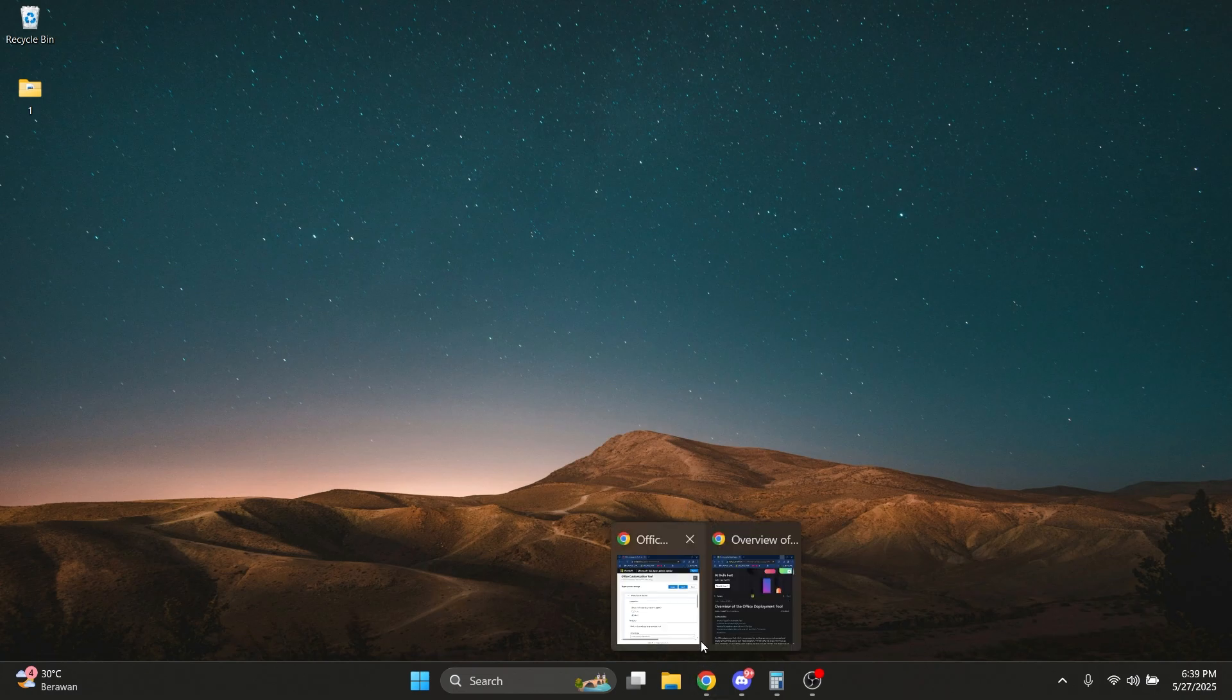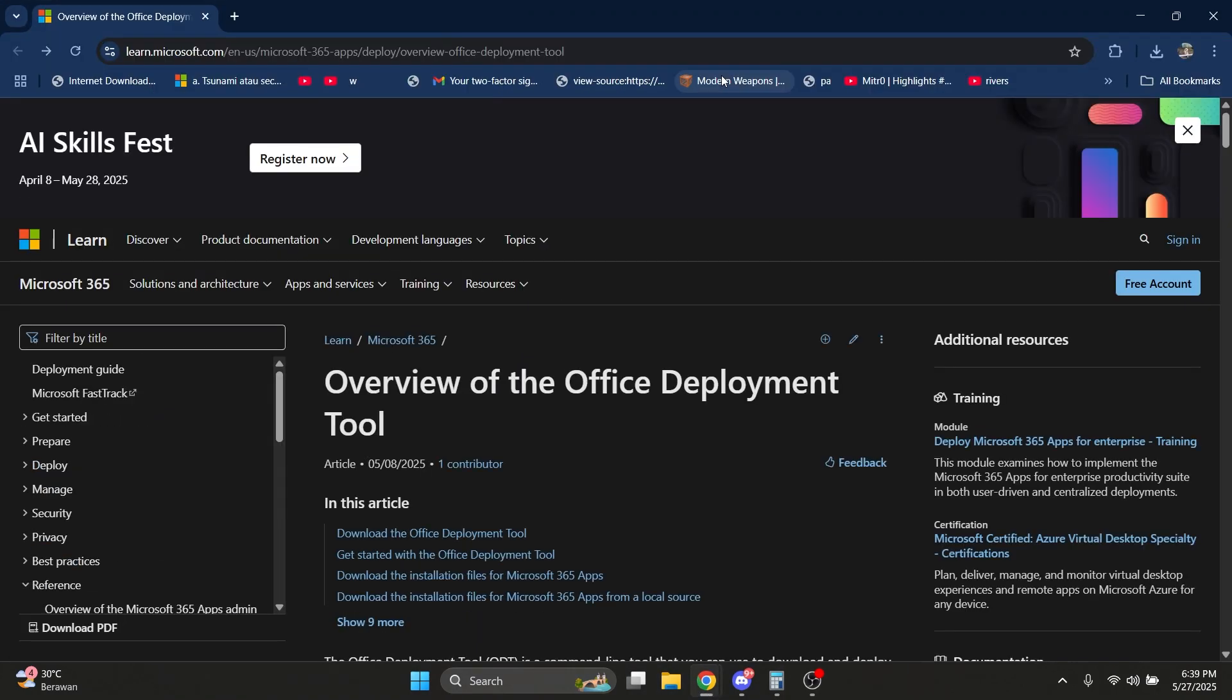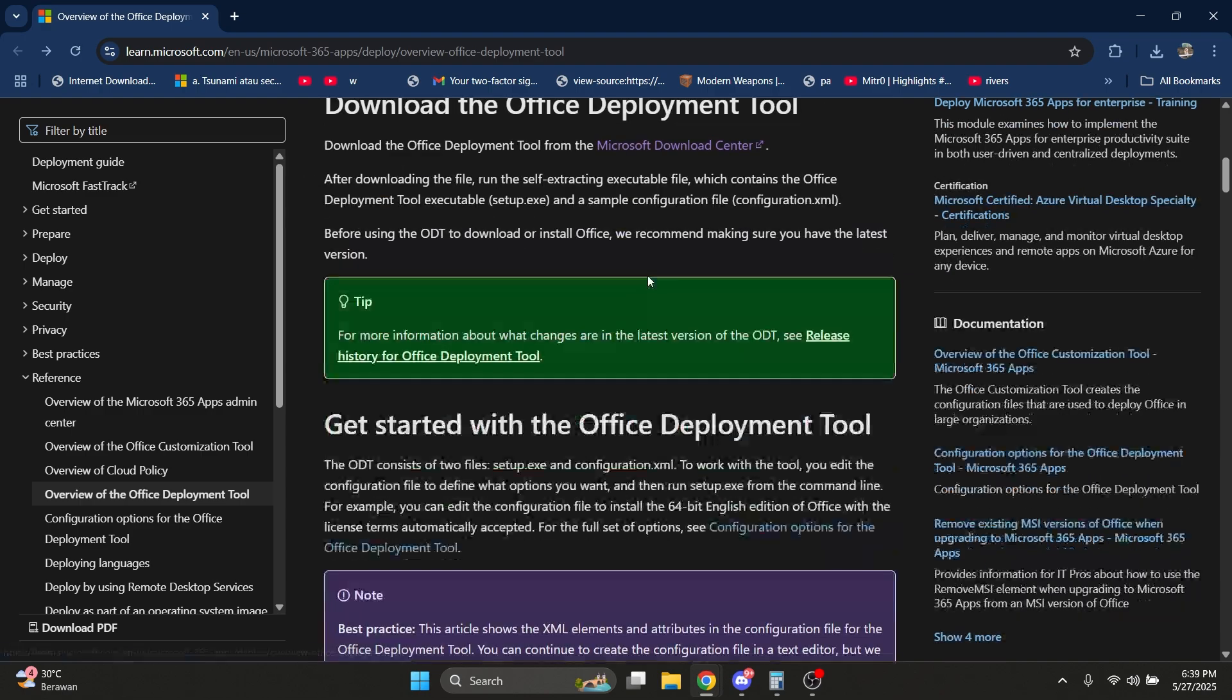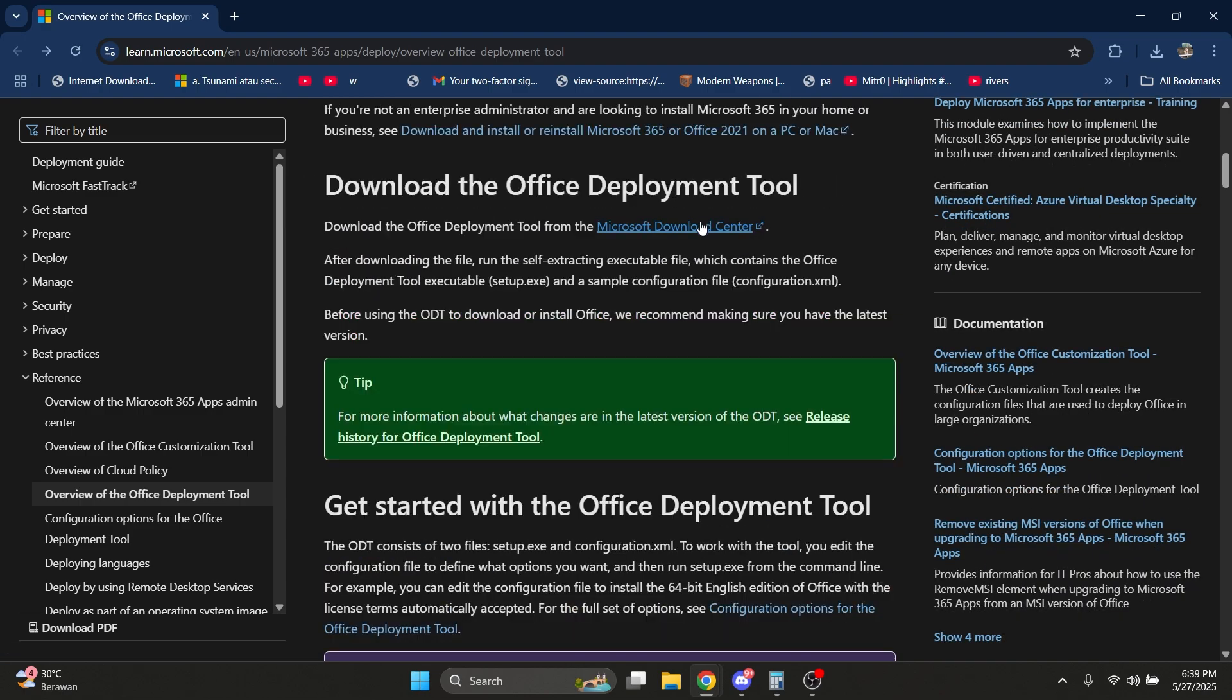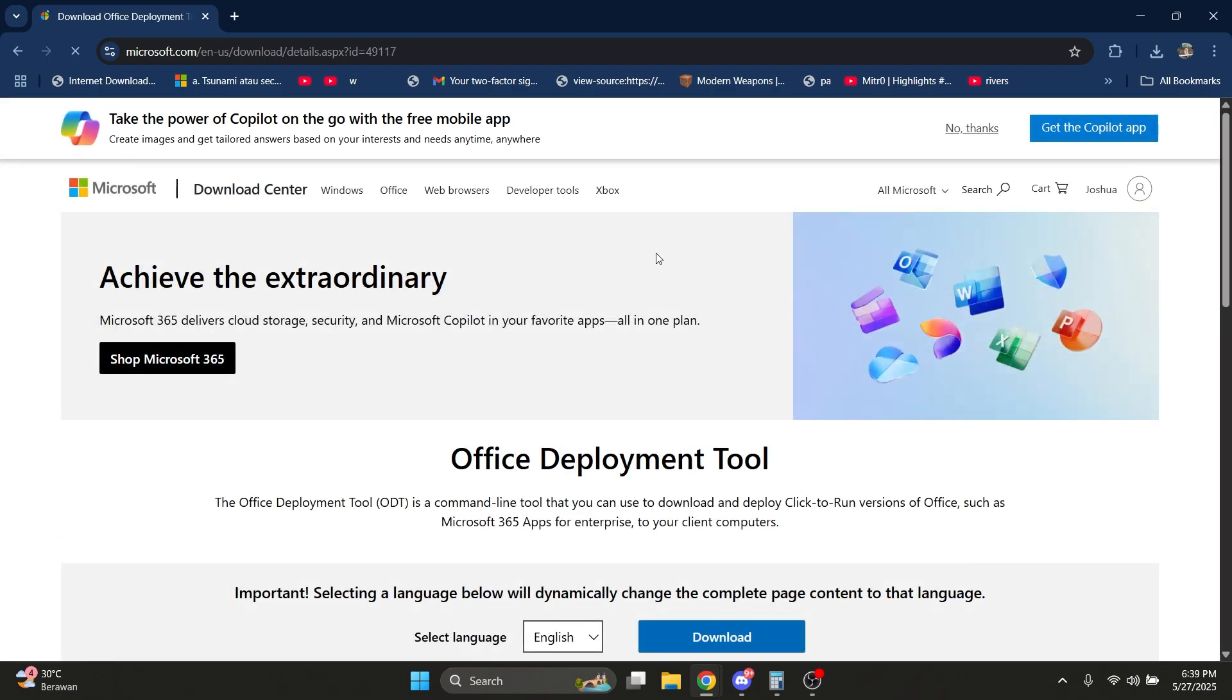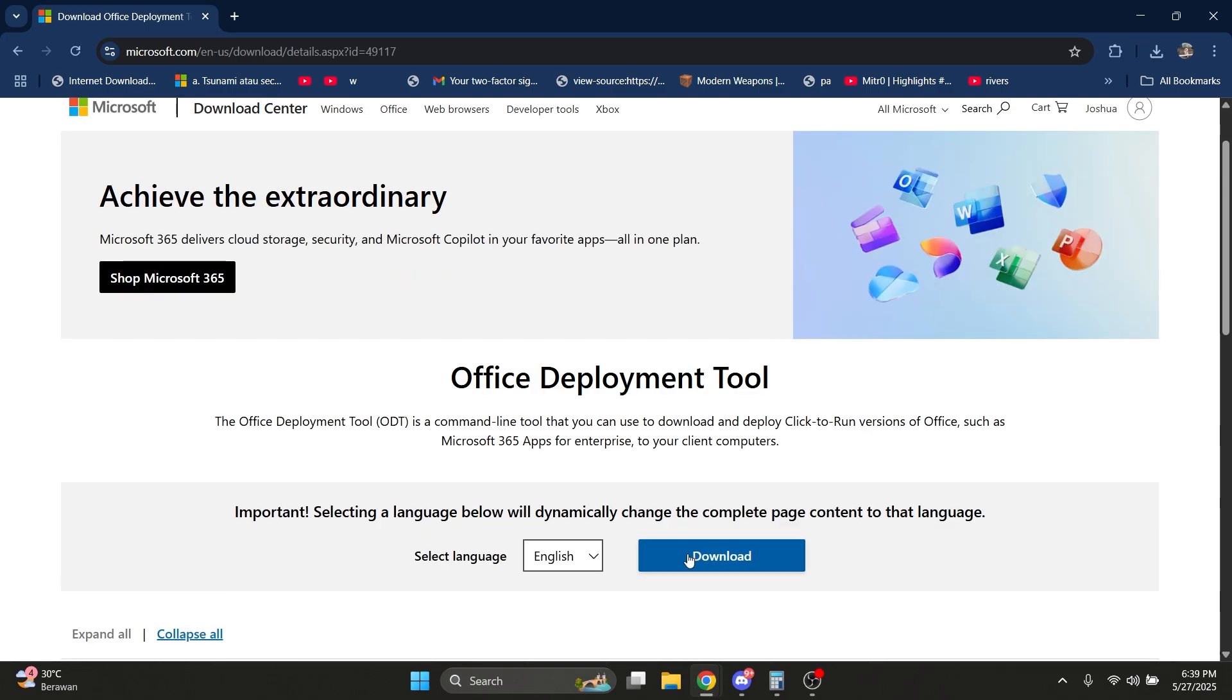Open the link in the description, scroll down, and click on this button here. Click on it, and when you're here, click download.